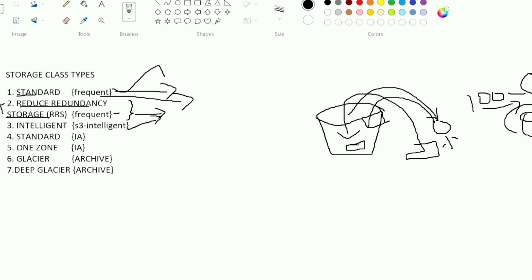Standard IA is Infrequent Access. If you access data monthly once or twice, not regularly, you can use Standard IA instead of Standard class. It is cost-efficient, offering cost-reduced storage compared to Standard.